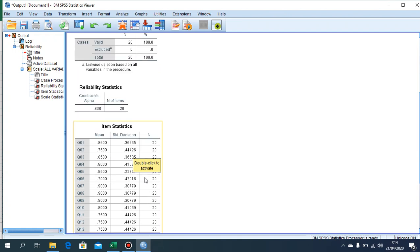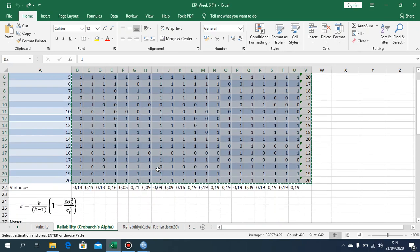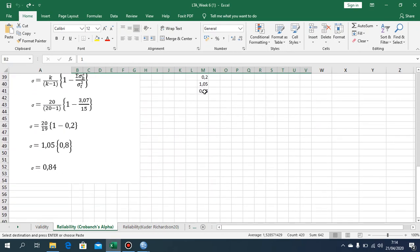It's not going to be difficult to compare the data. The SPSS result of 0.838 is similar to the value we have here — 0.84. So both results can be said to be correctly implemented.